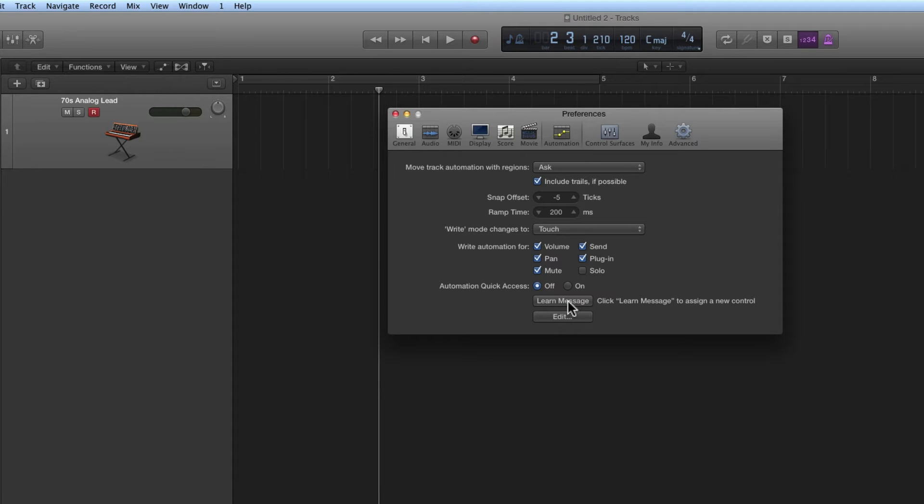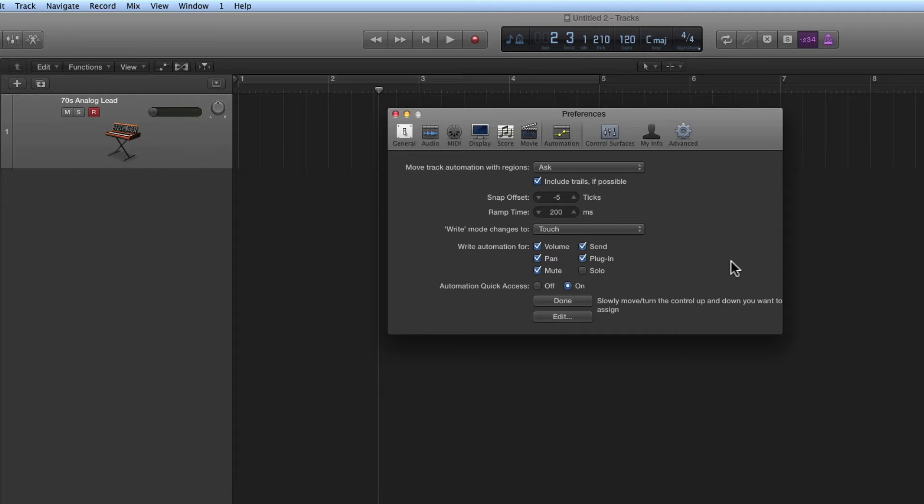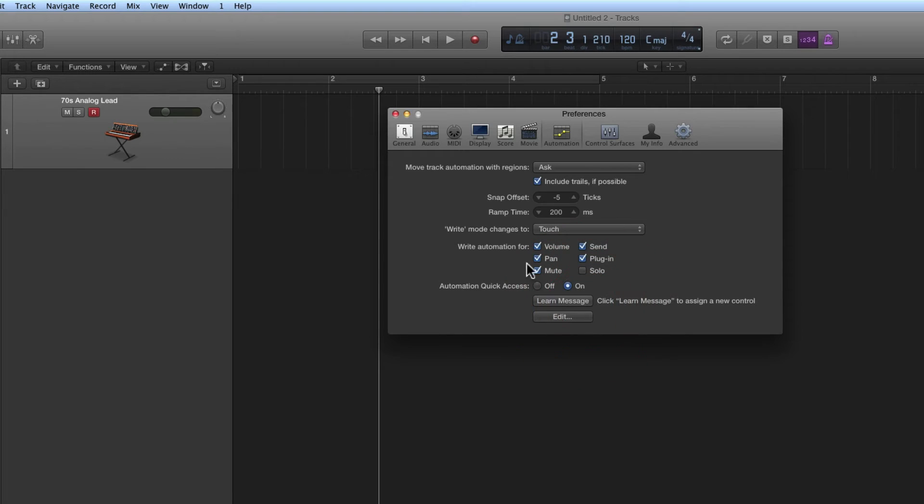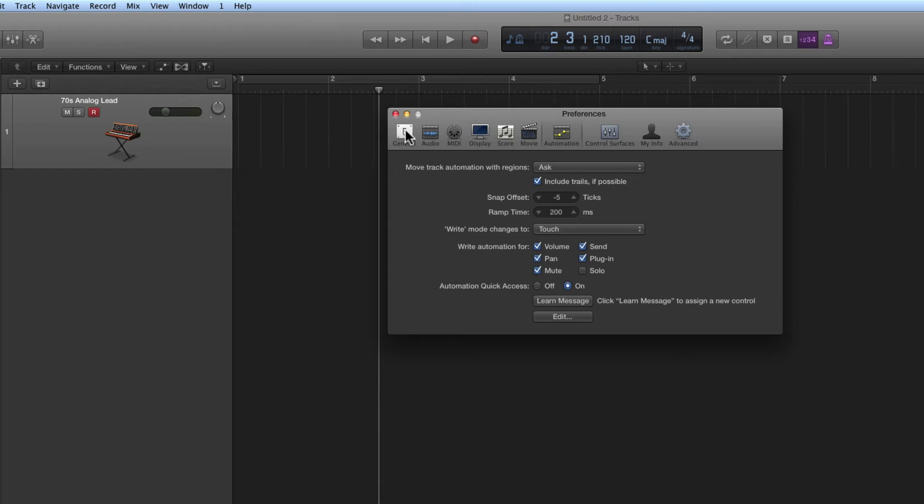Click Learn Message and Logic is now listening. Now you just move that hardware controller, then click Done, and that hardware controller is now learned as the automation quick access controller and it's switched on.